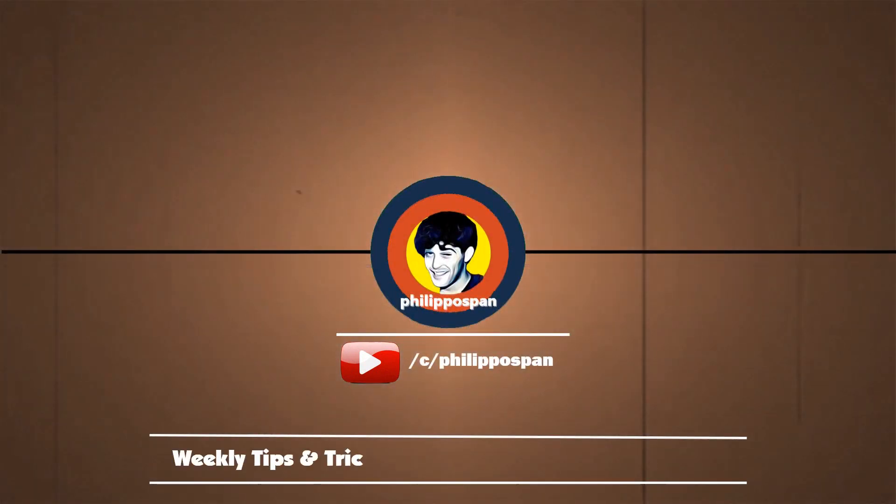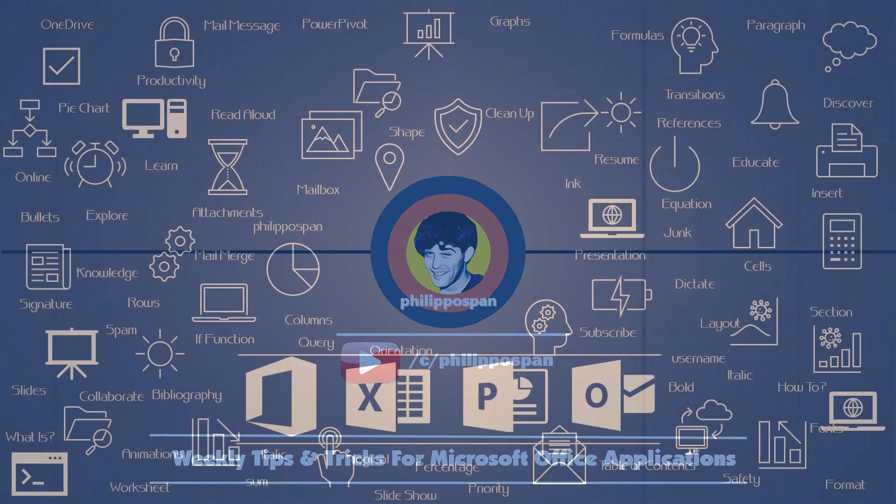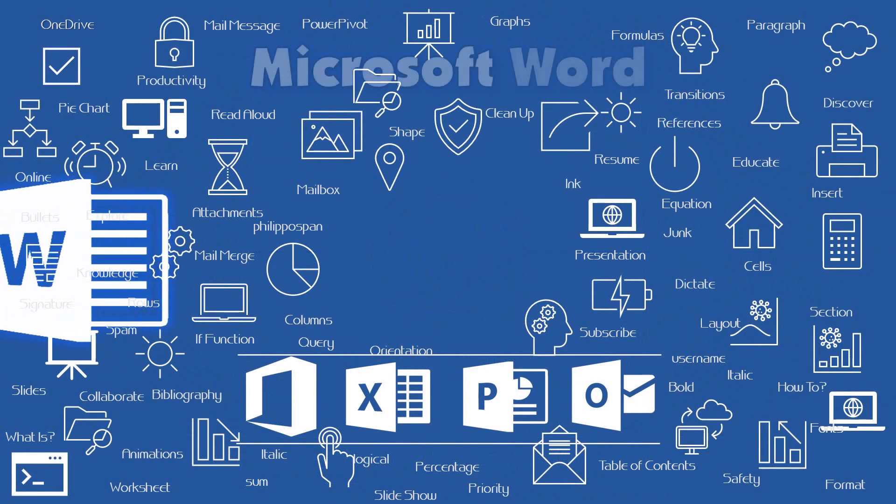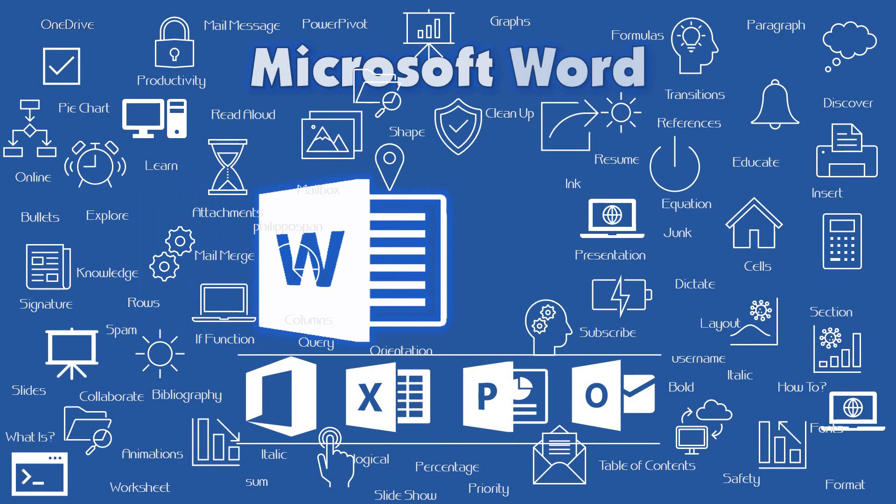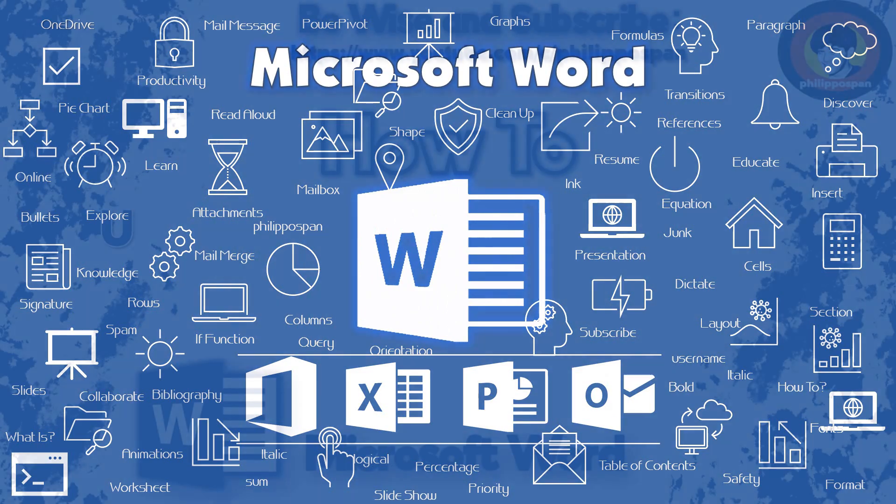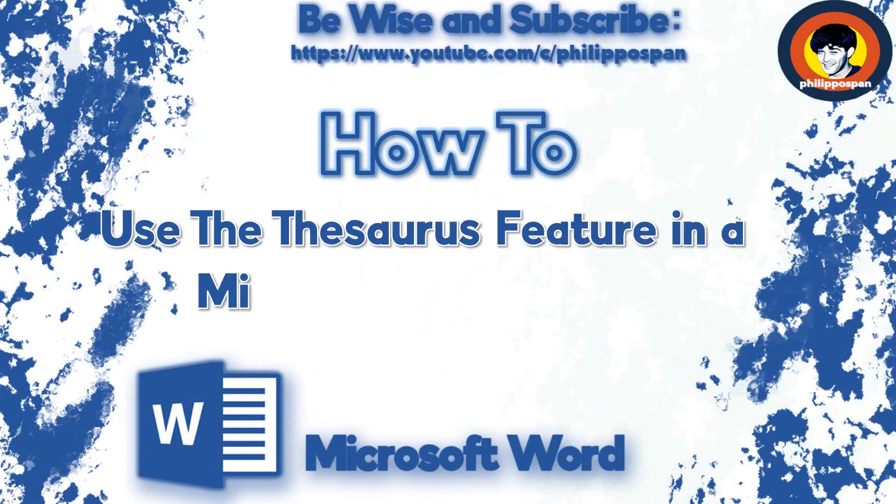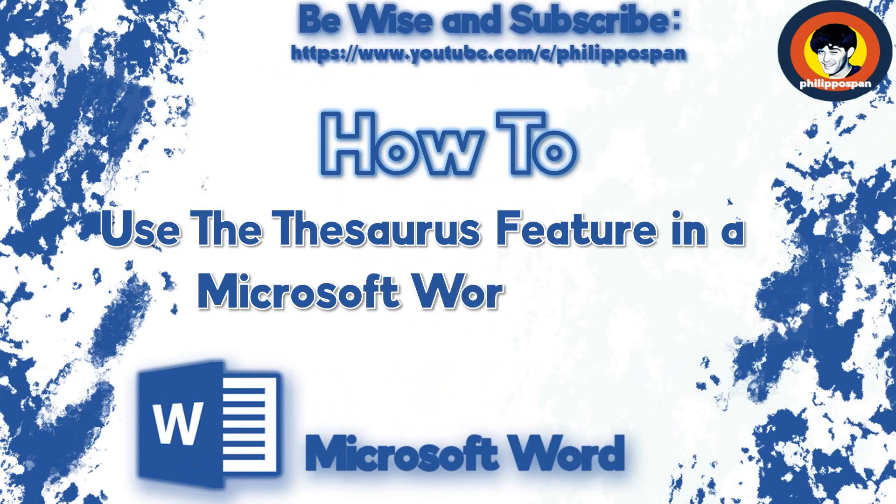Weekly tips and tricks on how to work with Microsoft Office applications. Today's video will be about Microsoft Word. How to use the Thesaurus feature in a Microsoft Word document?